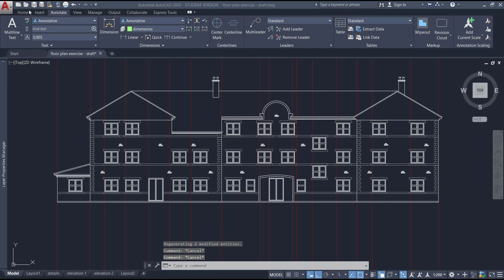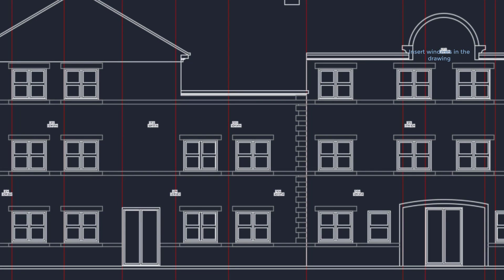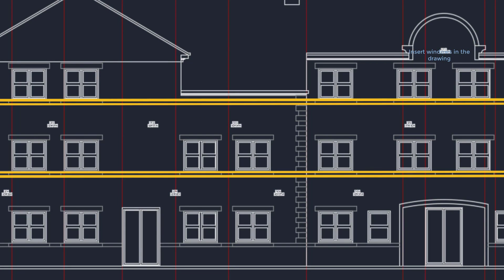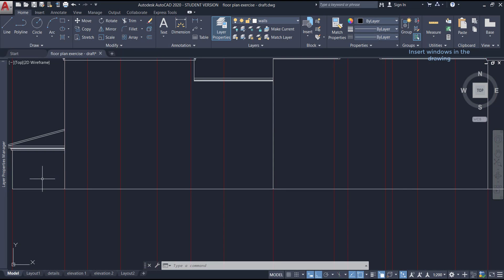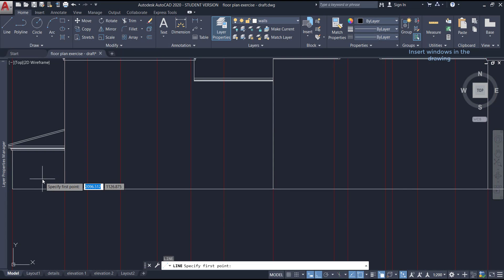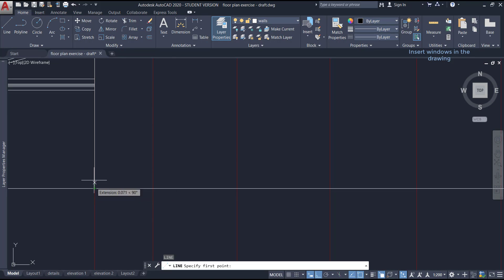On the next section, insert the windows in the drawing. First, we need to draw these horizontal lines across the entire elevation. They indicate the right position of the window. To draw the first line, I move this end point, move up and type the distance of 0.75.